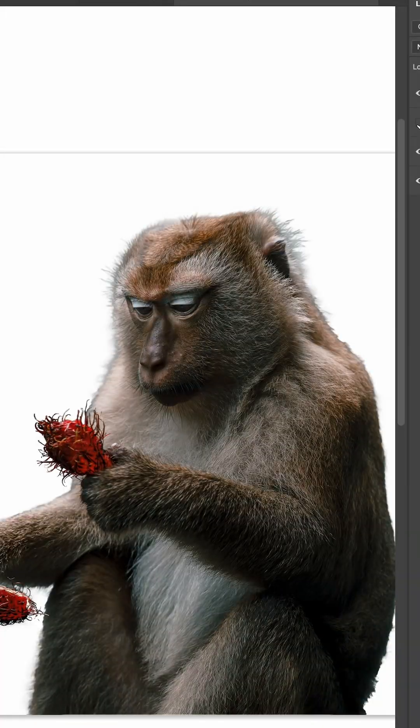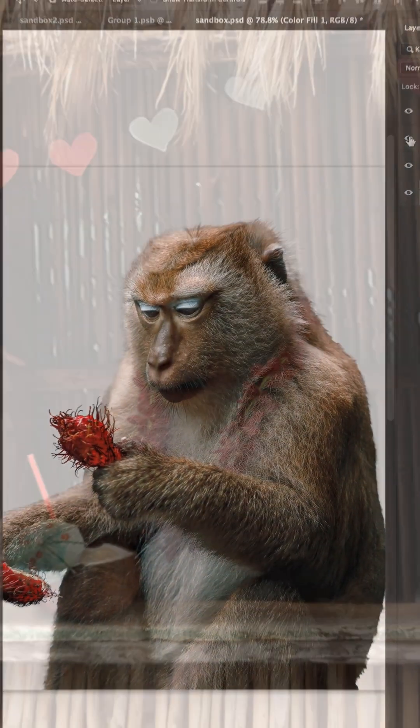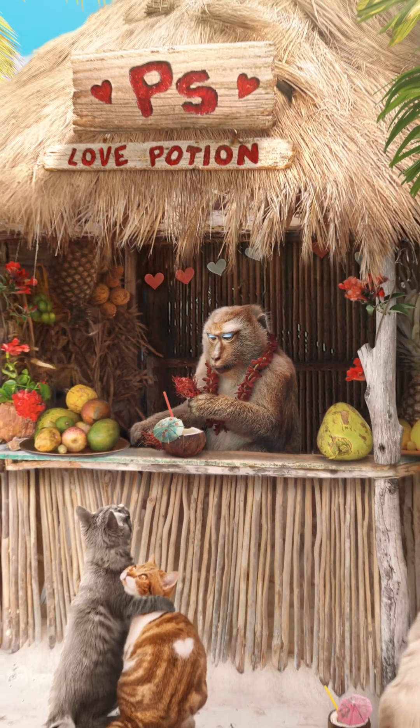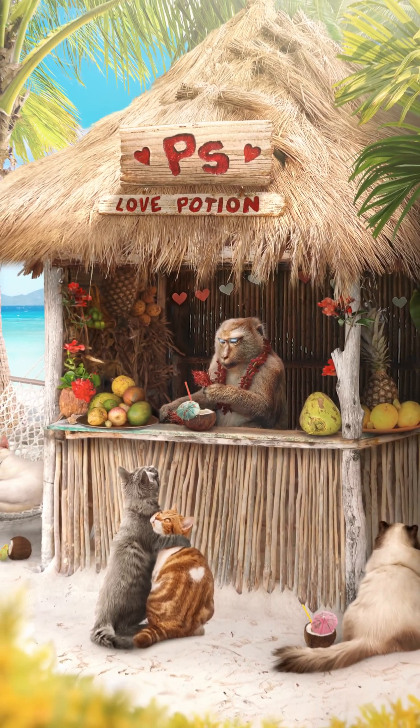Here's the before and after, and that's how I perfect my selections using Photoshop. Let me know in the comments what else you'd like to learn.